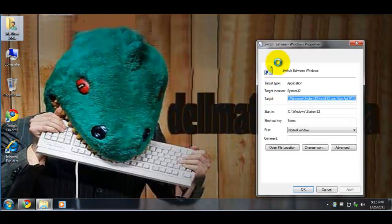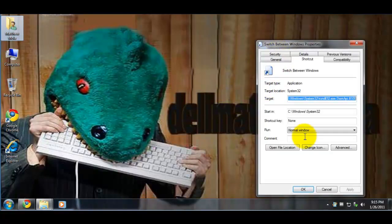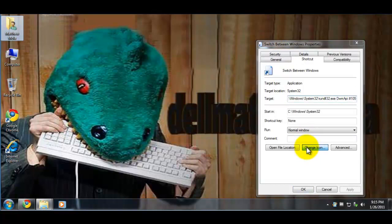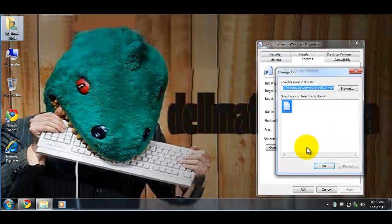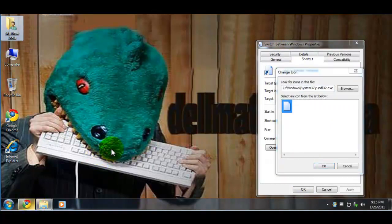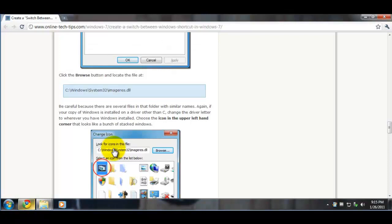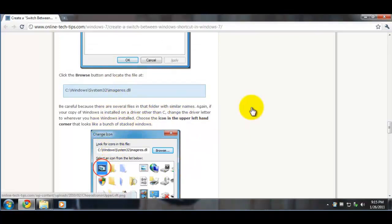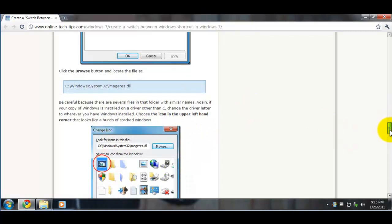Once the Properties window pops up, you can change the icon. Let's see what they typed in - they typed in that icon path.